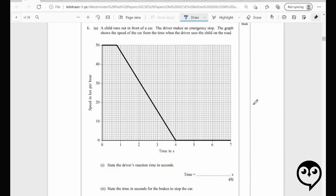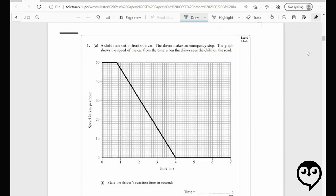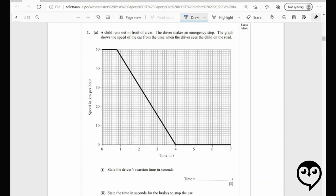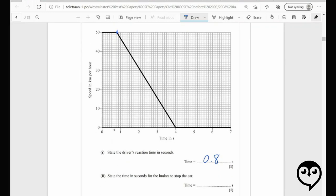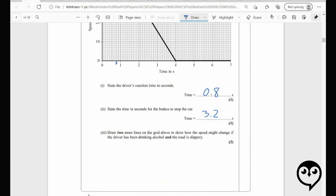This is May or June 2008, paper two. A child runs out in front of a car, the driver makes an emergency stop. State the driver's reaction time — that's the time before the brake is pressed. It looks like about 0.8 seconds. State the time in seconds for the brakes to stop the car — from 0.8 all the way to four, so four minus 0.8 gives 3.2 seconds.